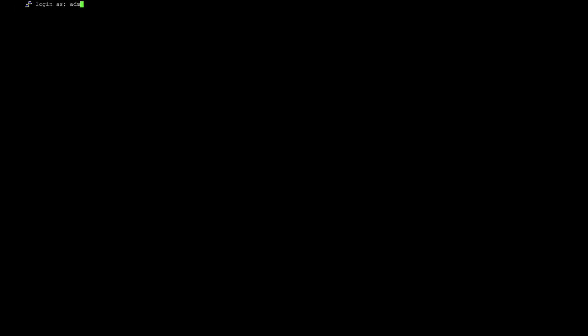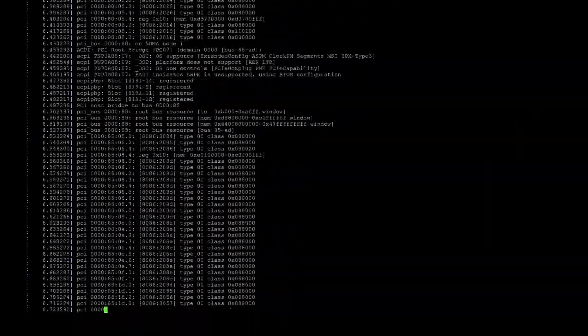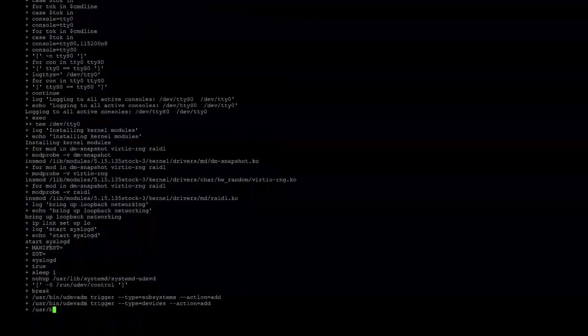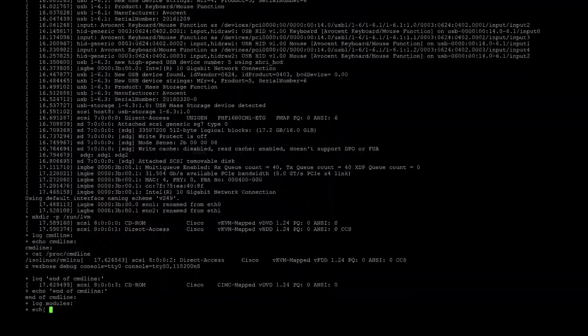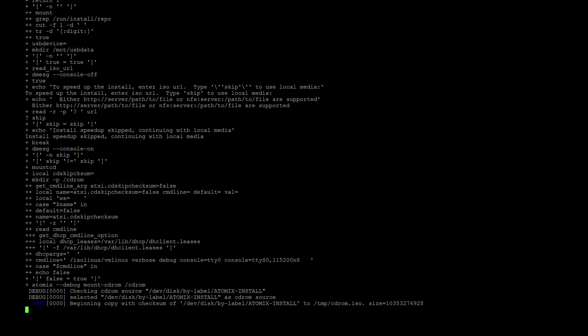SSH to the CIMC IP address and log in. Connect to the Serial over LAN using the command connect host. Once the setup asks for the HTTP download link, type in Skip. It may take multiple hours for the setup to complete. The node will be powered off after the re-imaging.